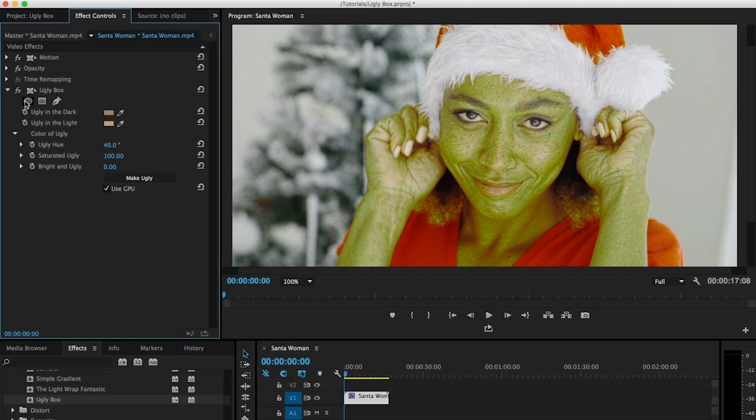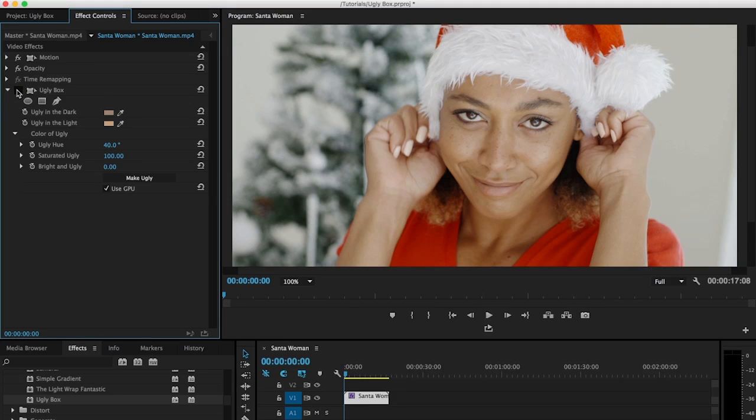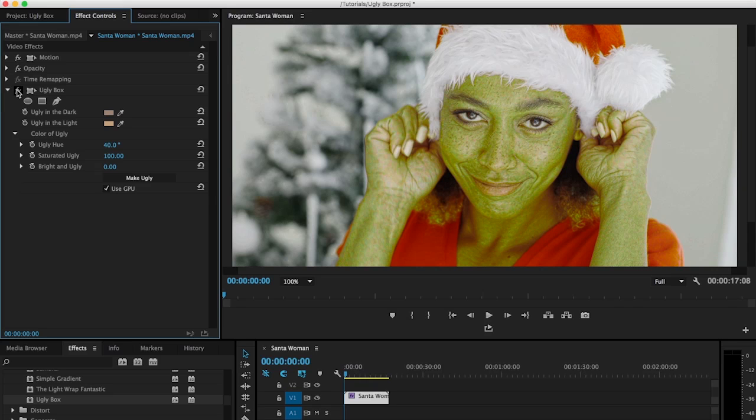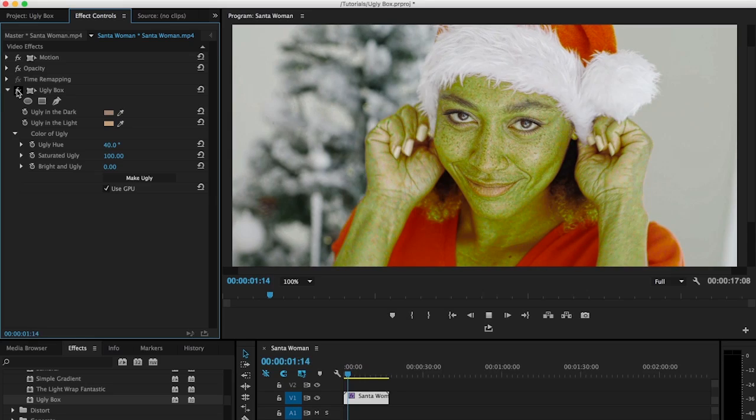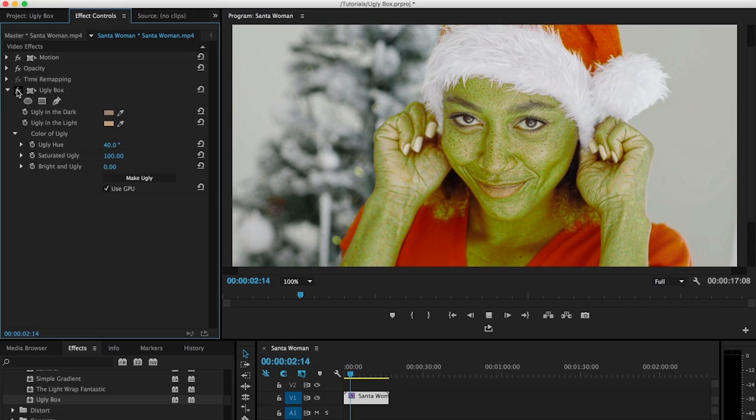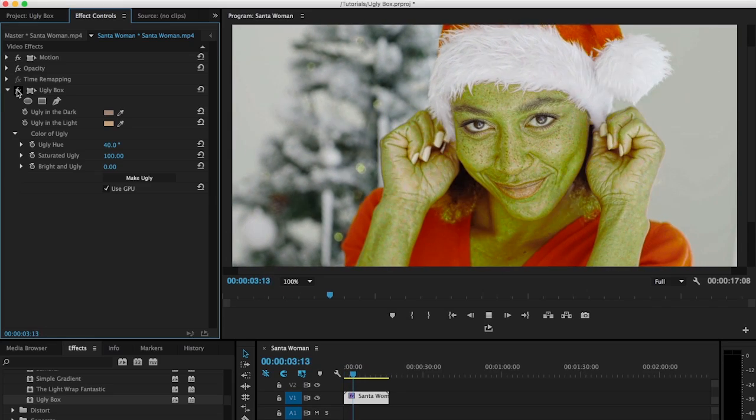And you can see the before and after if I turn ugly box off. That's her original state of being. Nice Santa's elf and suddenly she's the Grinch. And we can play that back and you can see what she looks like in motion.